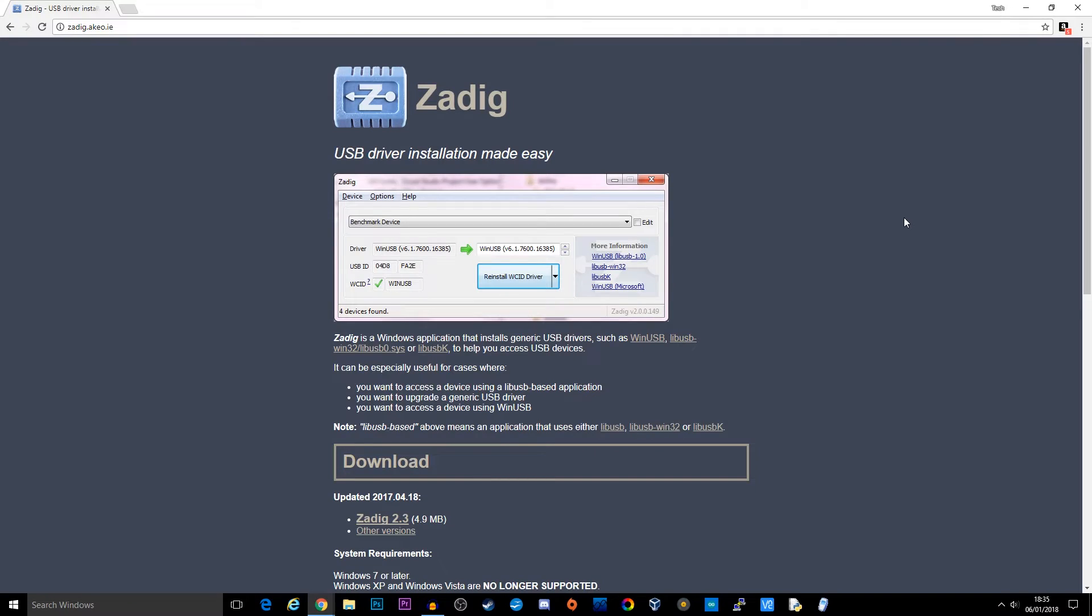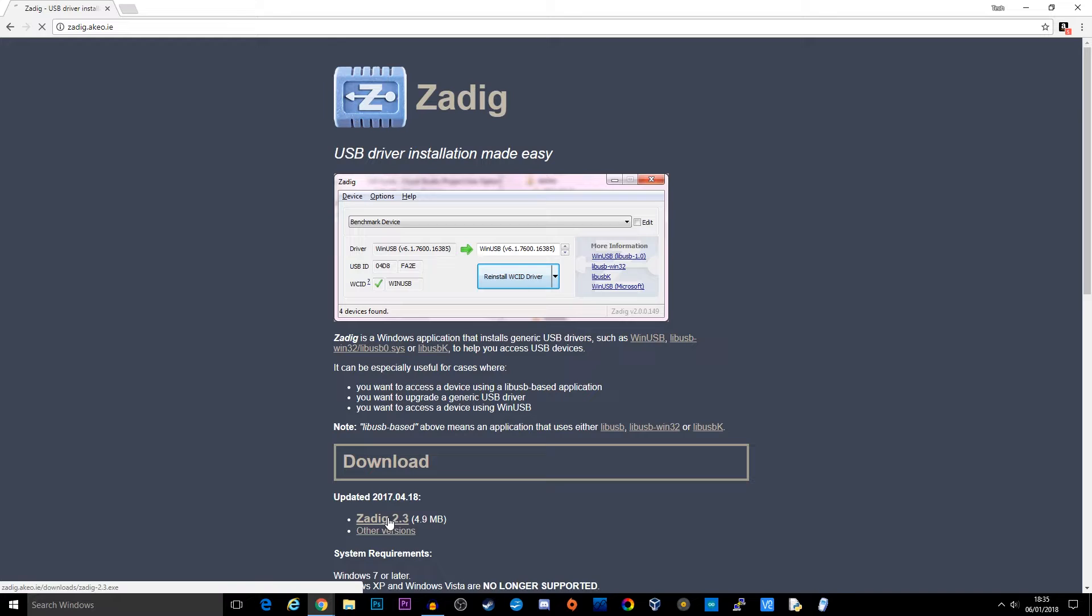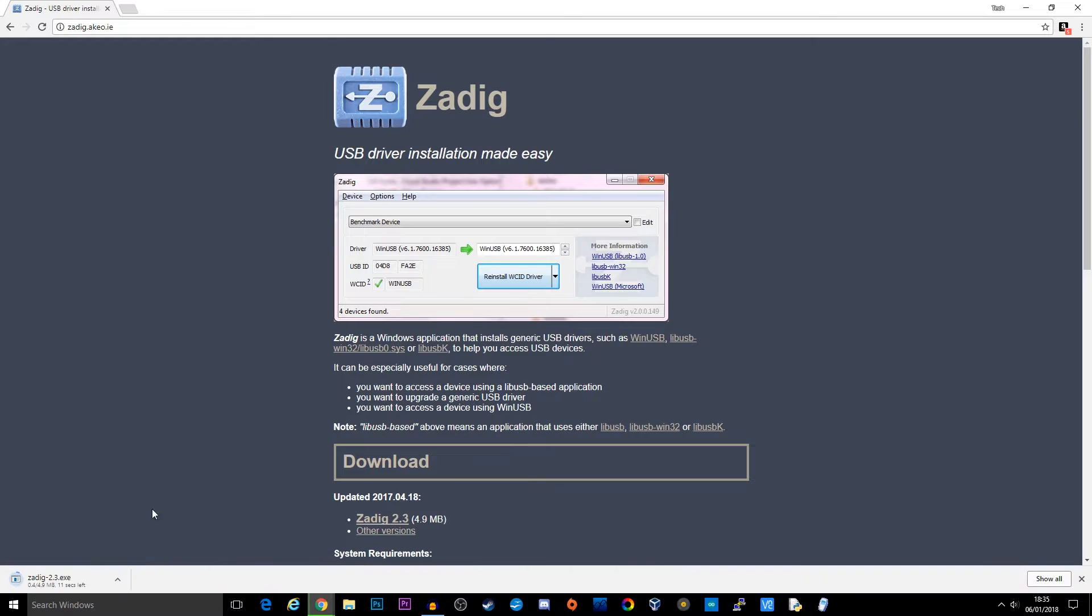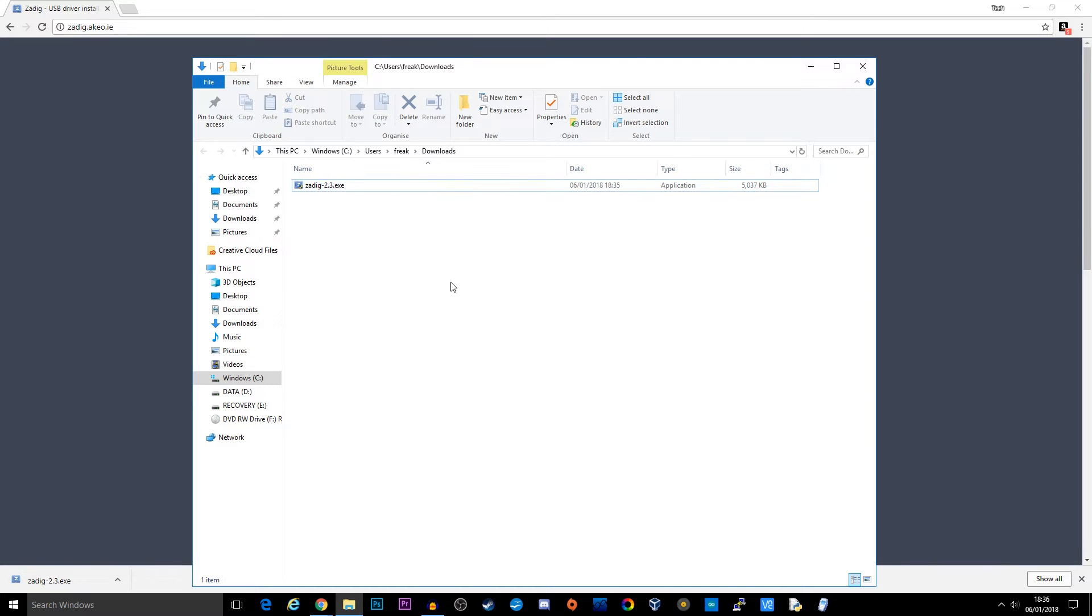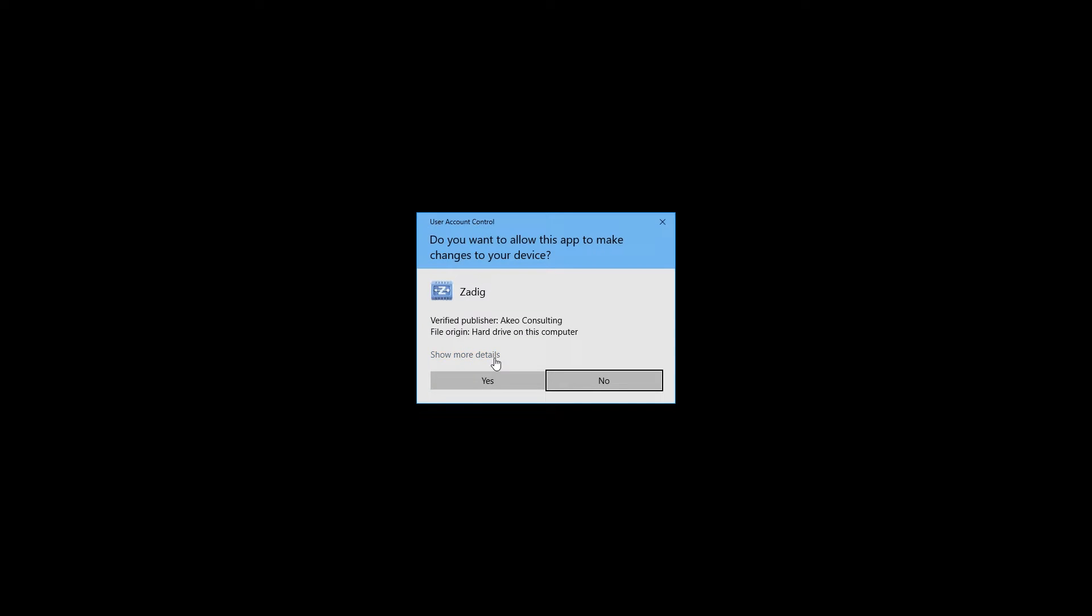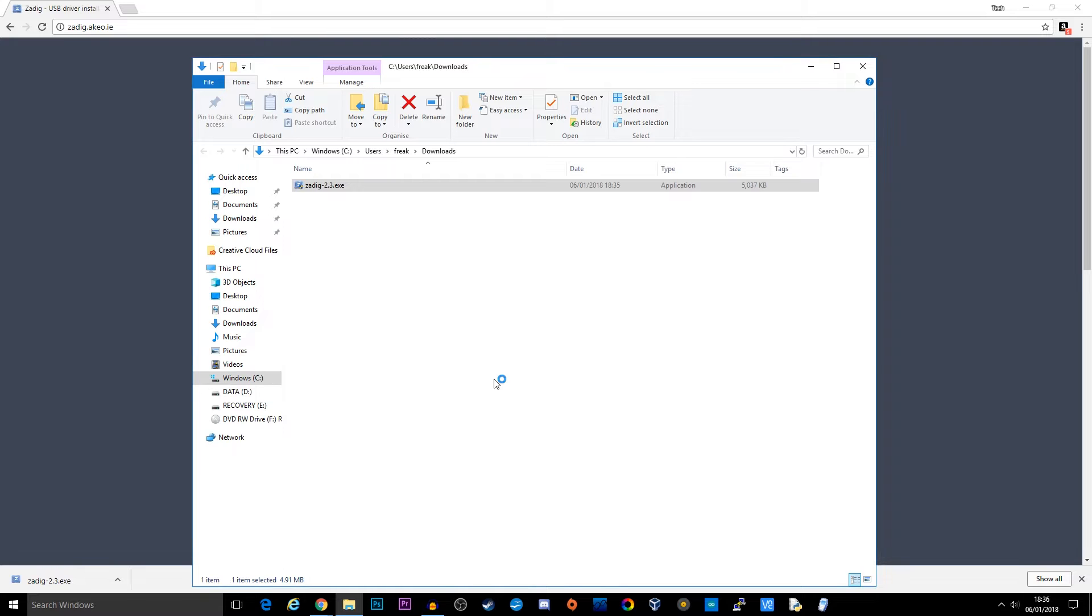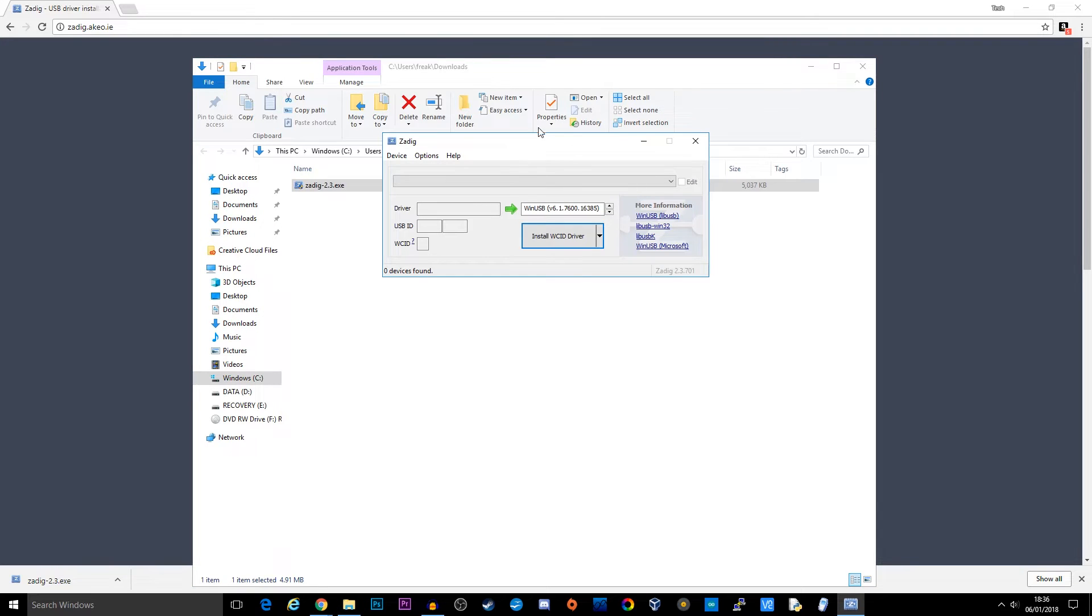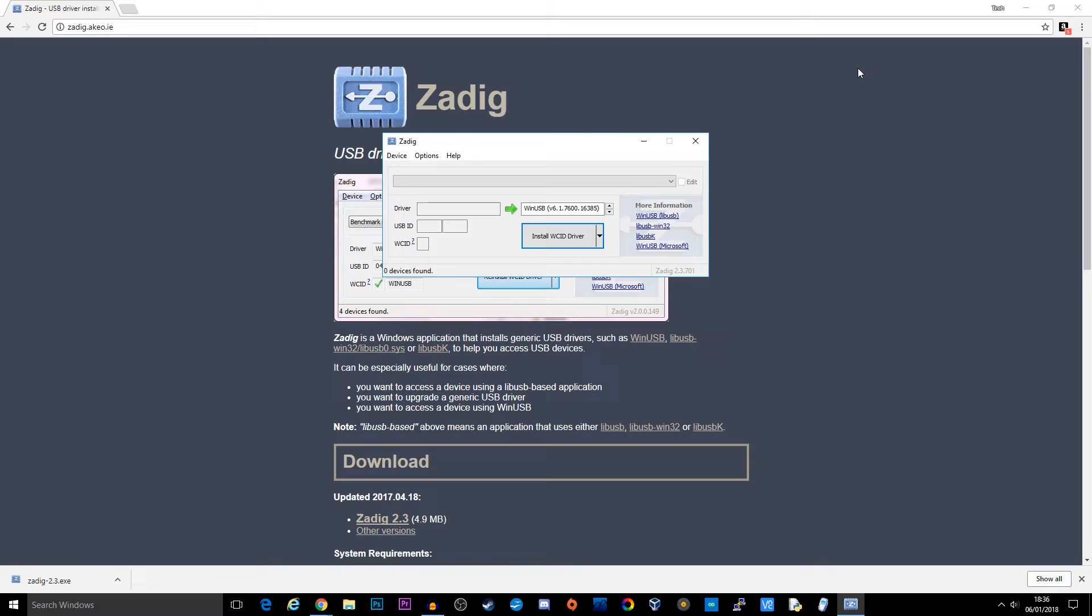So the first thing we need to do is actually get our driver installed for our SDR receiver. Now this is a very common driver installation application called Zadig. The website that you need to go to is Z-A-D-I-G dot A-K-E-O dot I-E. I will leave a link down in the description below. So let's go ahead and download this version. So it's downloaded. Click show in folder. Once it's downloaded you need to right mouse click and select run as administrator.